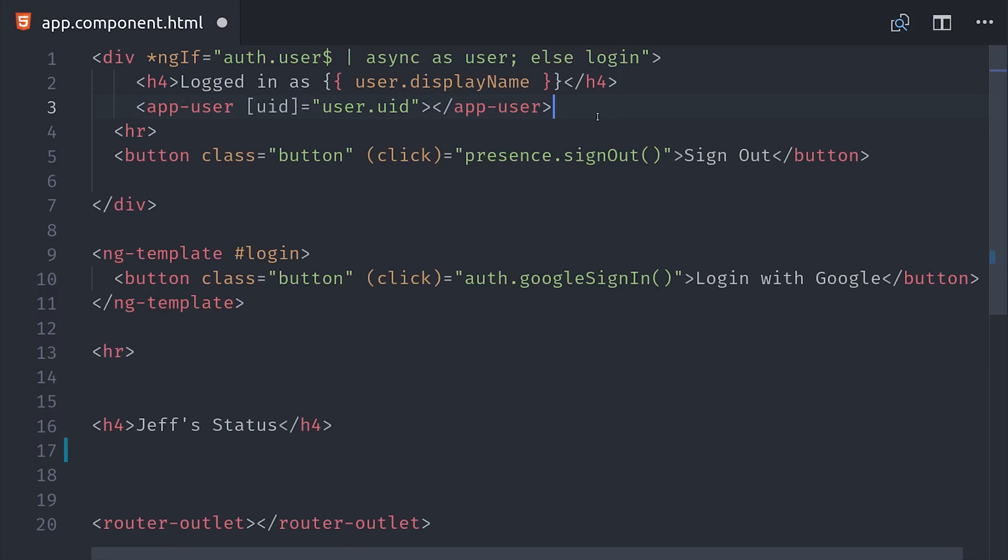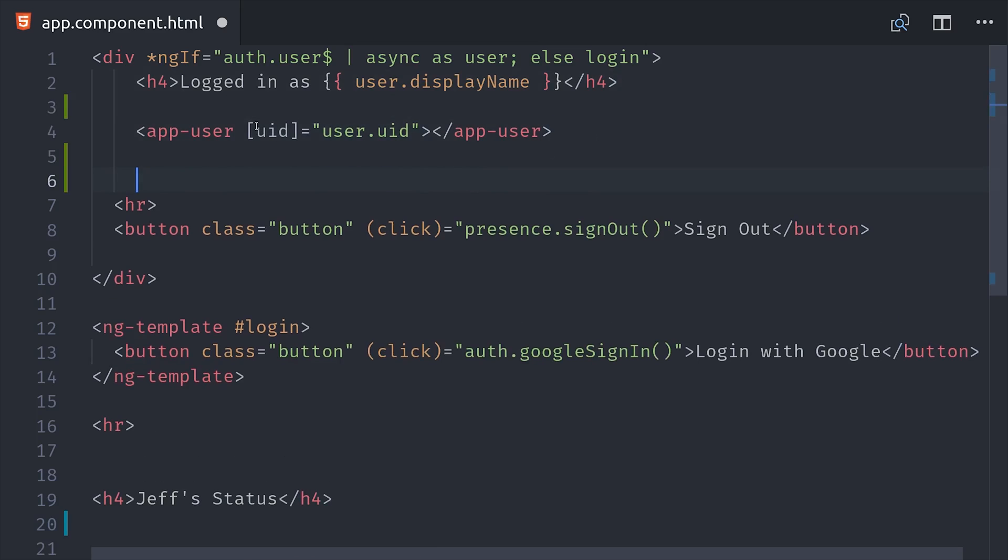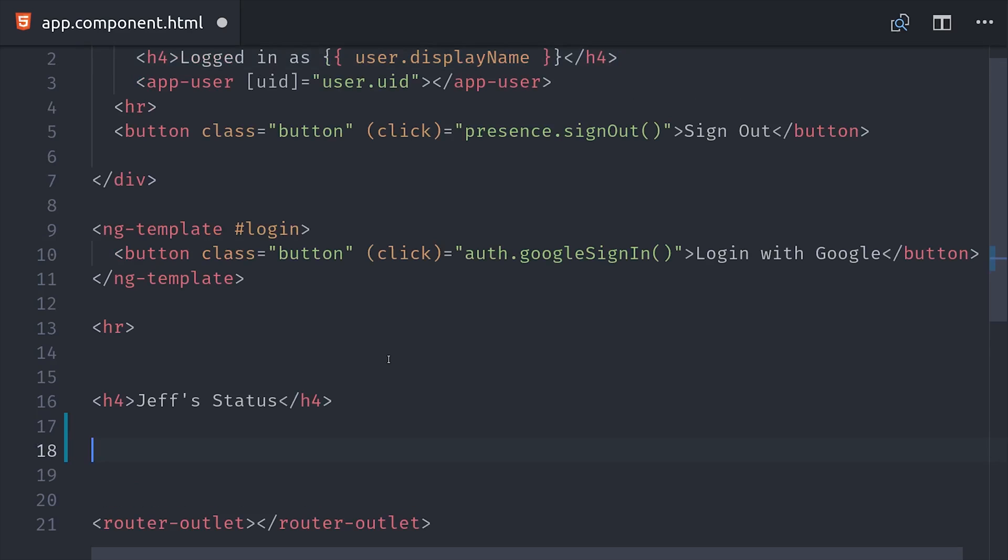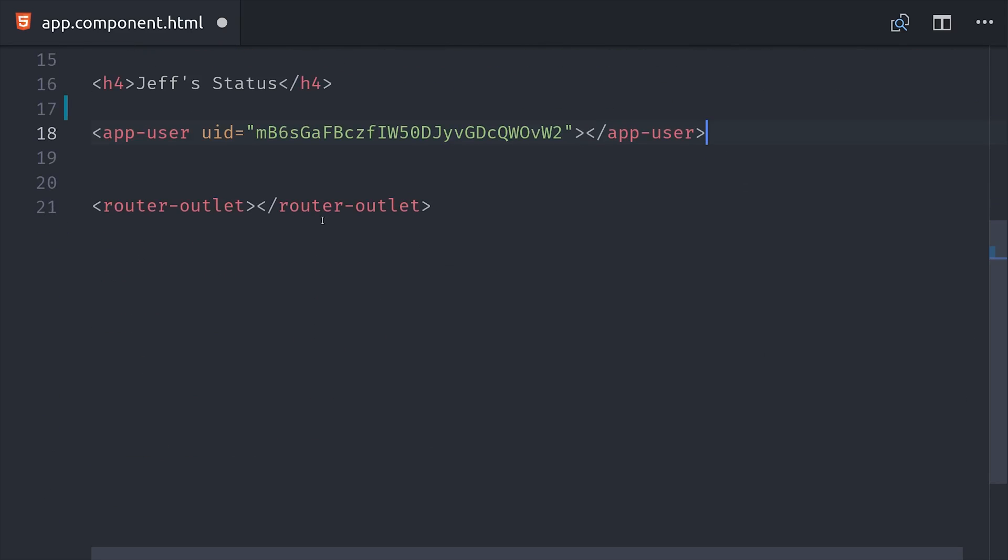That takes care of the component. Now you can put it to use somewhere in your application when you have the user ID in the context. If you want to show the current status to the logged in user, you might pass in the UID like this. Or when you're testing, it's useful to just hardcode the user ID in the component. That way you can just open up an incognito browser and look at the state changes from the perspective of a different user.